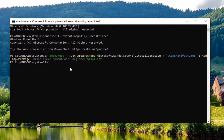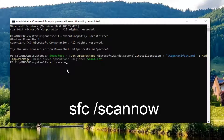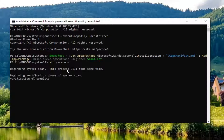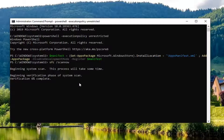Another thing you can try is to run a system file integrity scan. Type in 'SFC space forward slash scannow' and hit Enter — I'll have this in the description of the video as well. This will take some time to run. Your computer should restart once done, so close out of any open programs and applications, and restart your computer once the scan is complete.